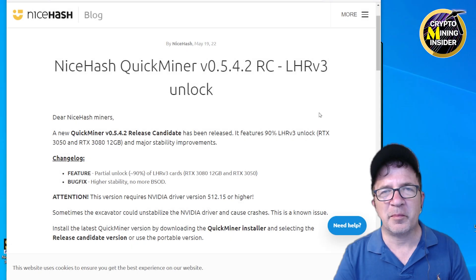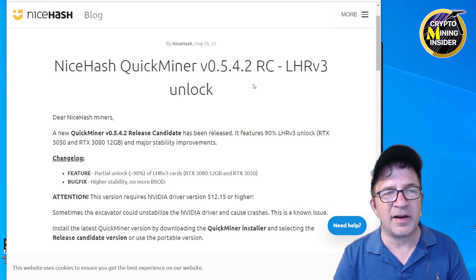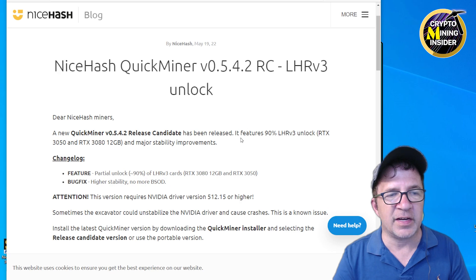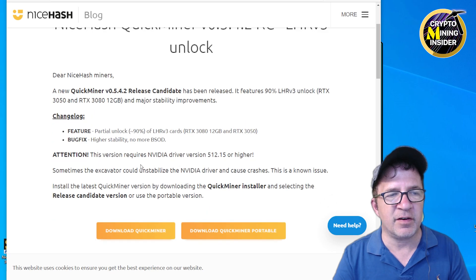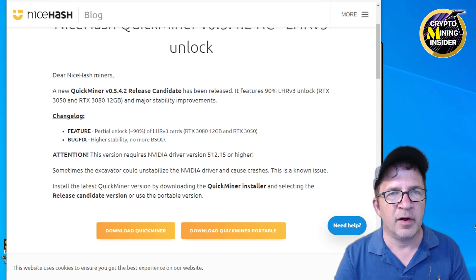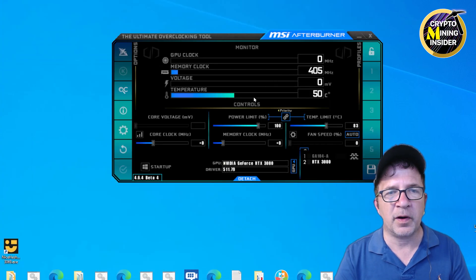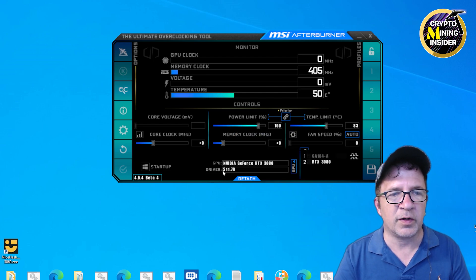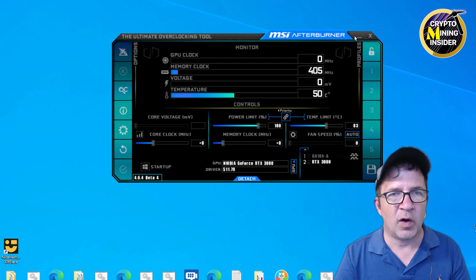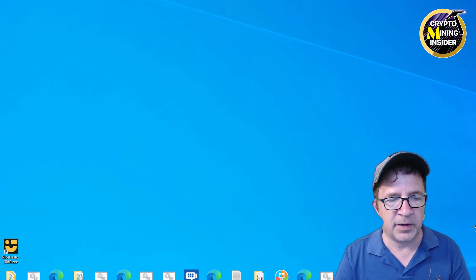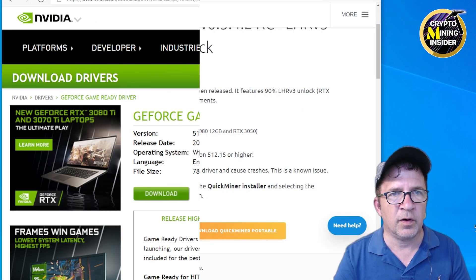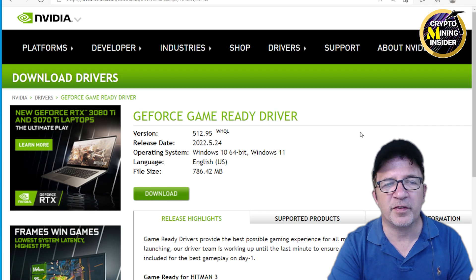Looking back to the NiceHash blog post about the new release candidate for the QuickMiner with the LHR v3 unlock, it clearly states here this version requires NVIDIA driver 512.15 or higher. So I can just even quickly open up my MSI Afterburner and I can see on my computer I'm currently running with driver 511.79. So I'm going to need to update the driver, which is pretty easy.